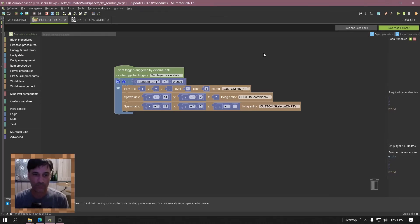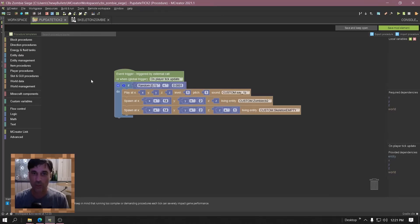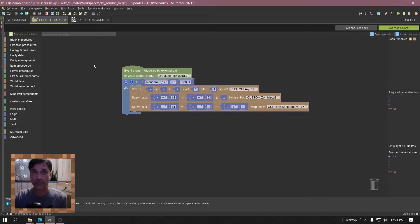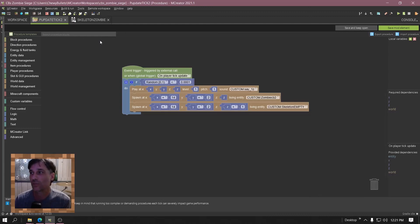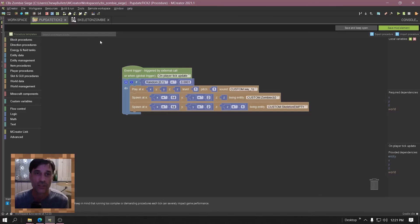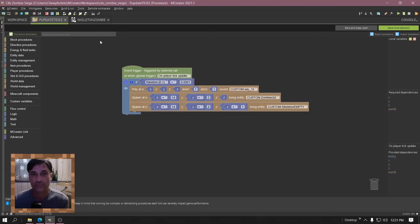All right, well I hope you enjoyed it. Go make some zombie sieges, right? Since 1.12 is where all the best zombie sieges are and they messed with the coding, so now 1.16 doesn't really have them except for the village one, which is pretty lame. Now you can sort of make your own. All right, I hope you enjoyed it. Have a good day.